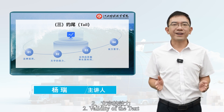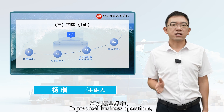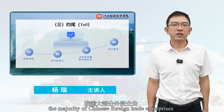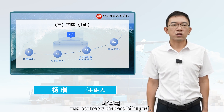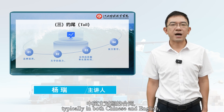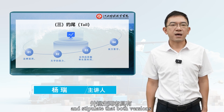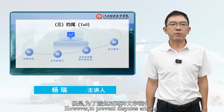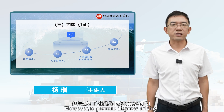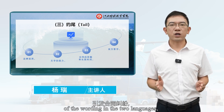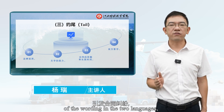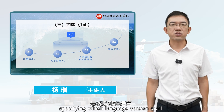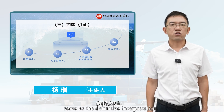Second, Validity of the Text. In practical business operations, the majority of Chinese foreign trade enterprises use bilingual contracts, typically in both Chinese and English, and stipulate that both versions carry equal validity. However, to prevent disputes arising from differing interpretations of the wording in the two languages, it is common practice to include a clause in the contract specifying which language version shall serve as the definitive interpretation.